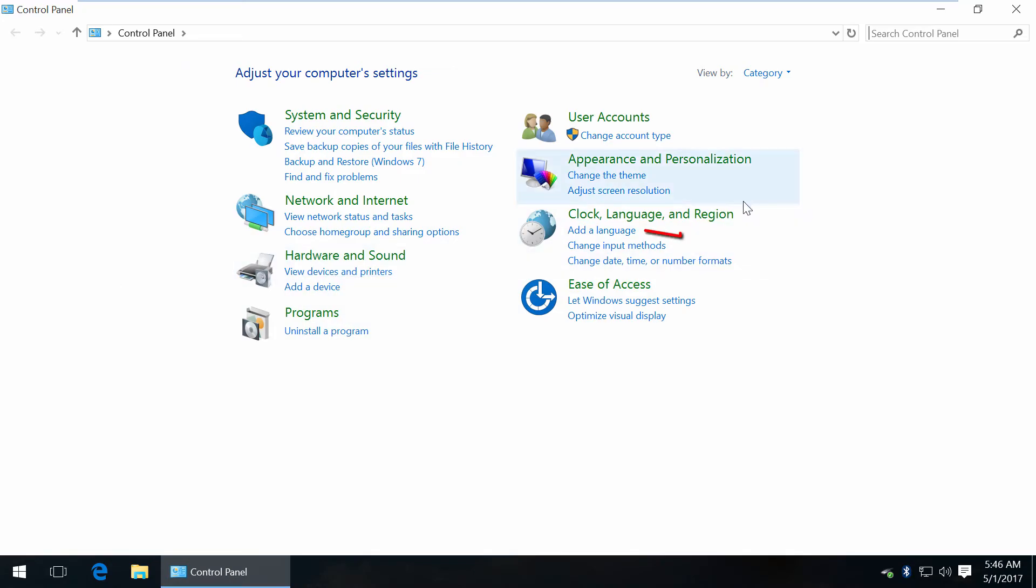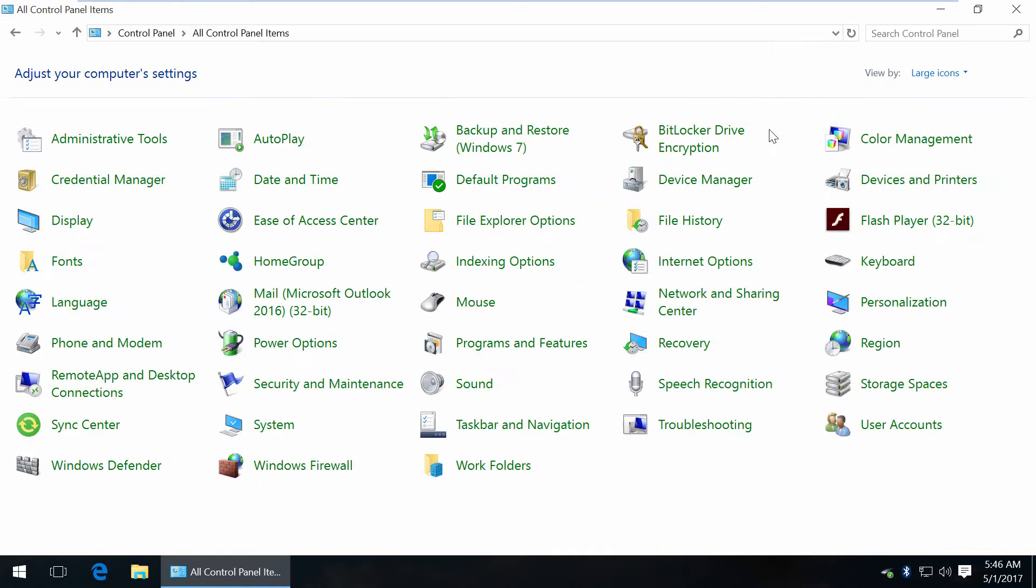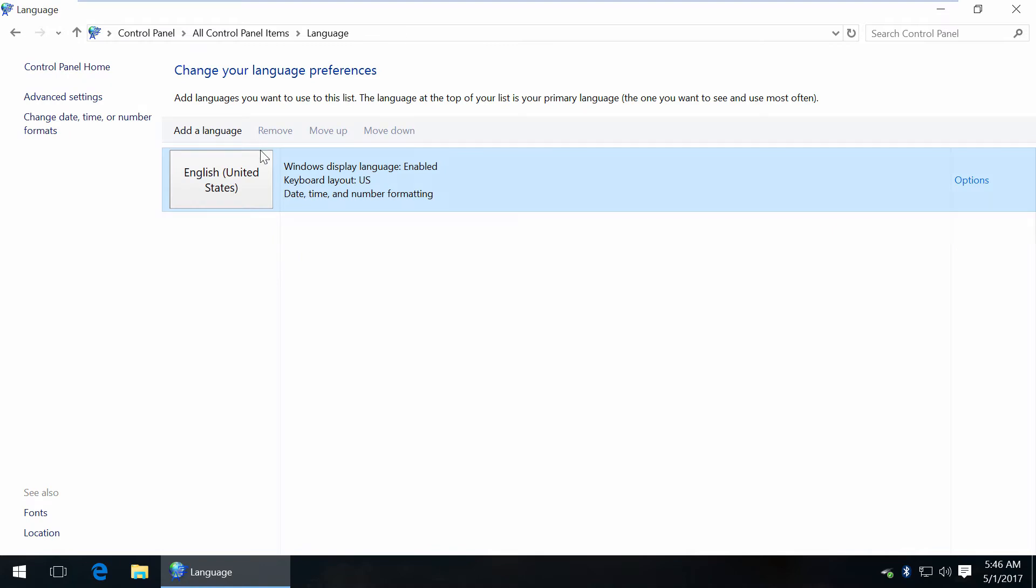Go to Control Panel, click Add a Language, or switch to large icons and click Language. English is the default language here.